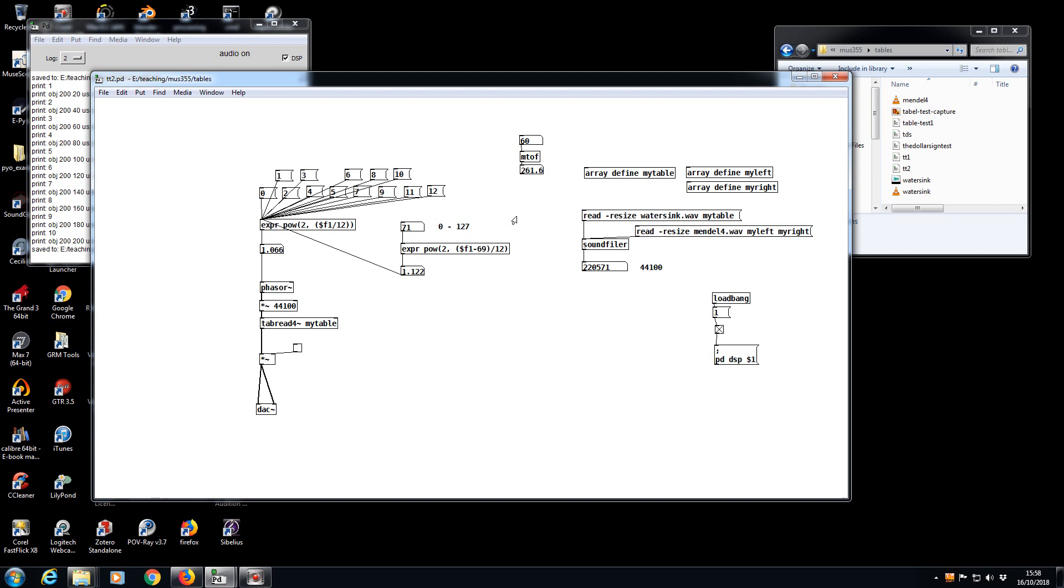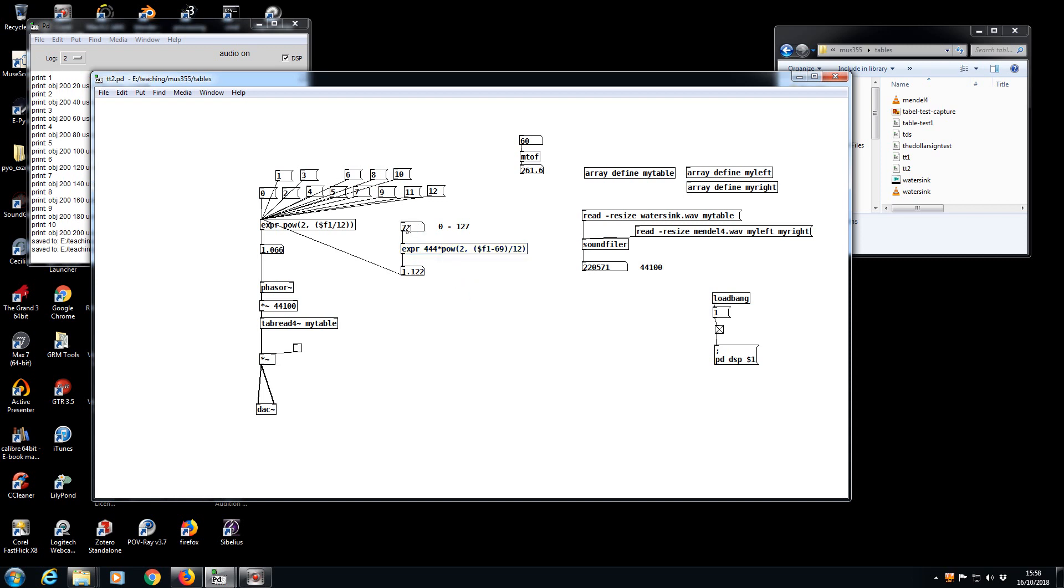Here's the final pop quiz. We've still got our sound file in our table, and this object here, if you remember from previously, gives us a number that represents the frequency.